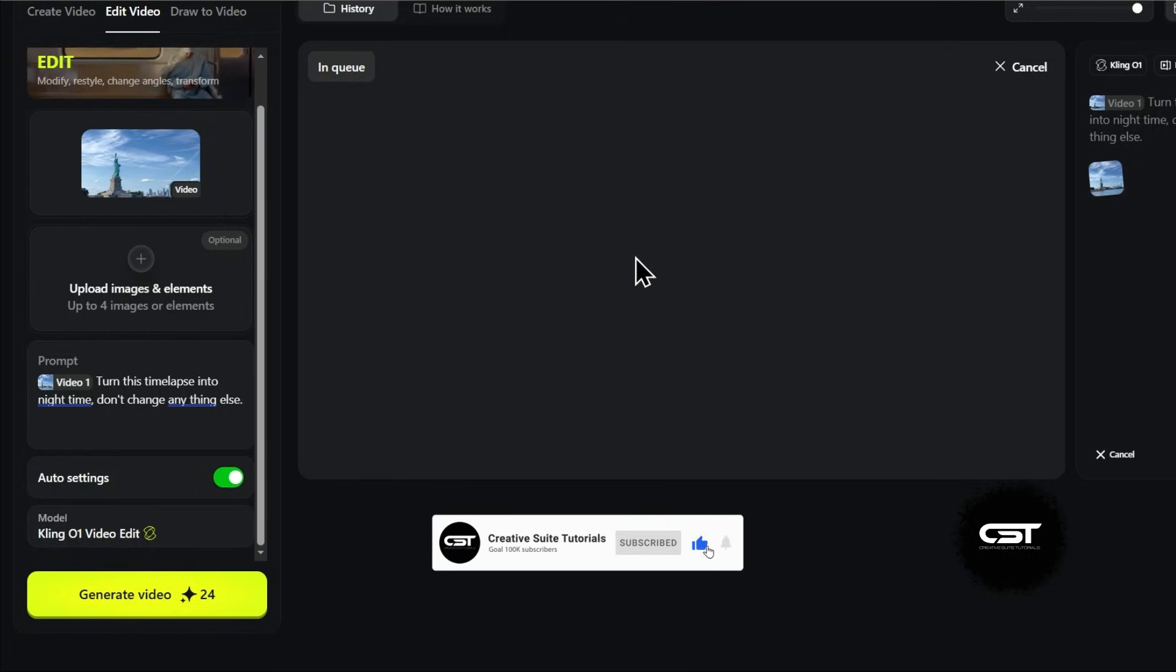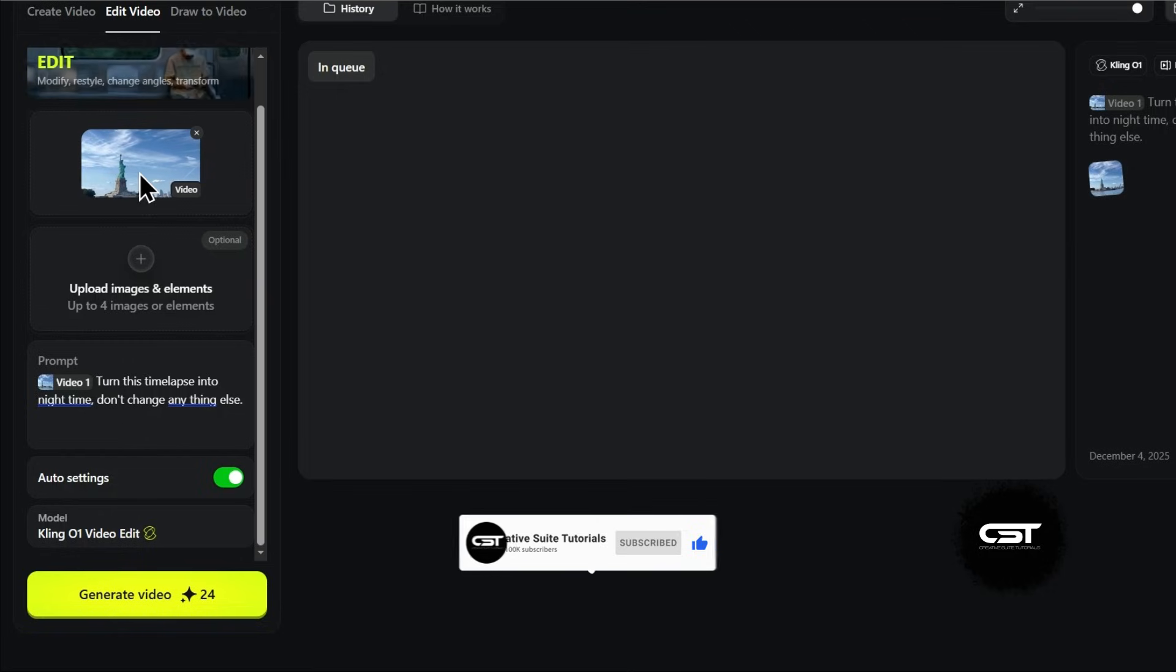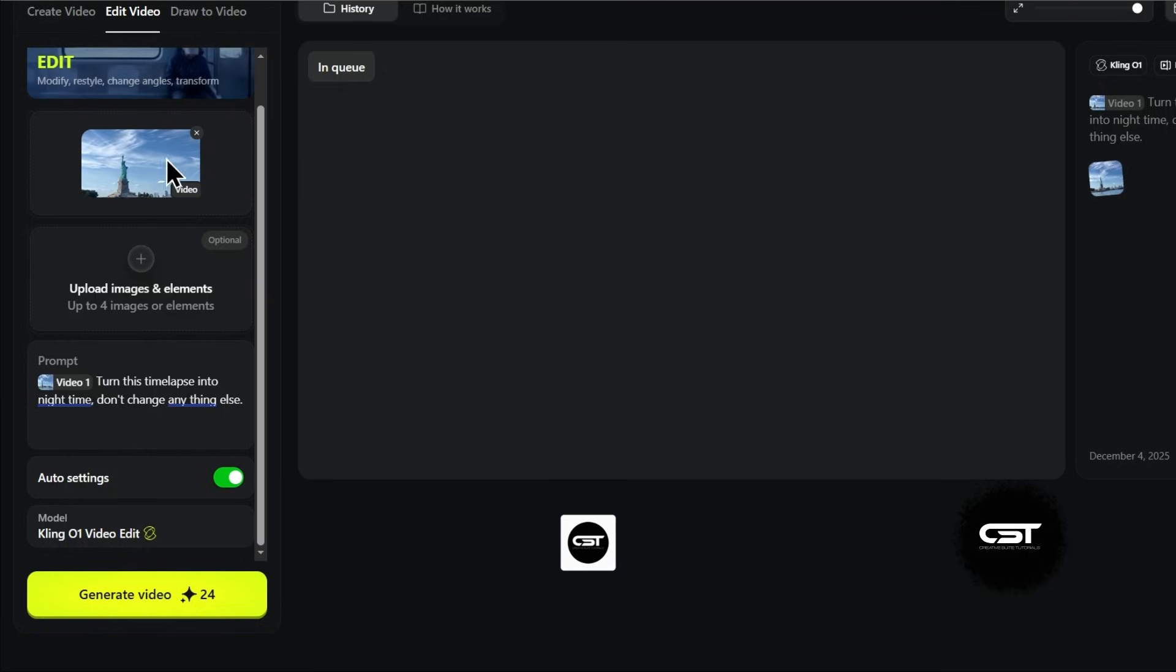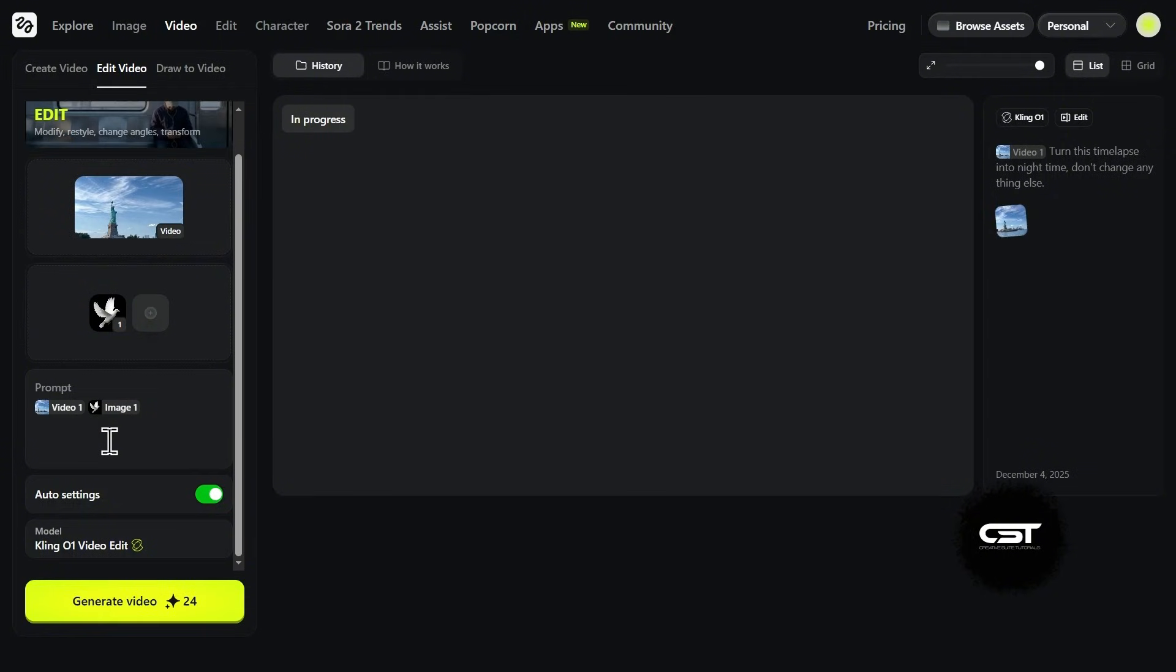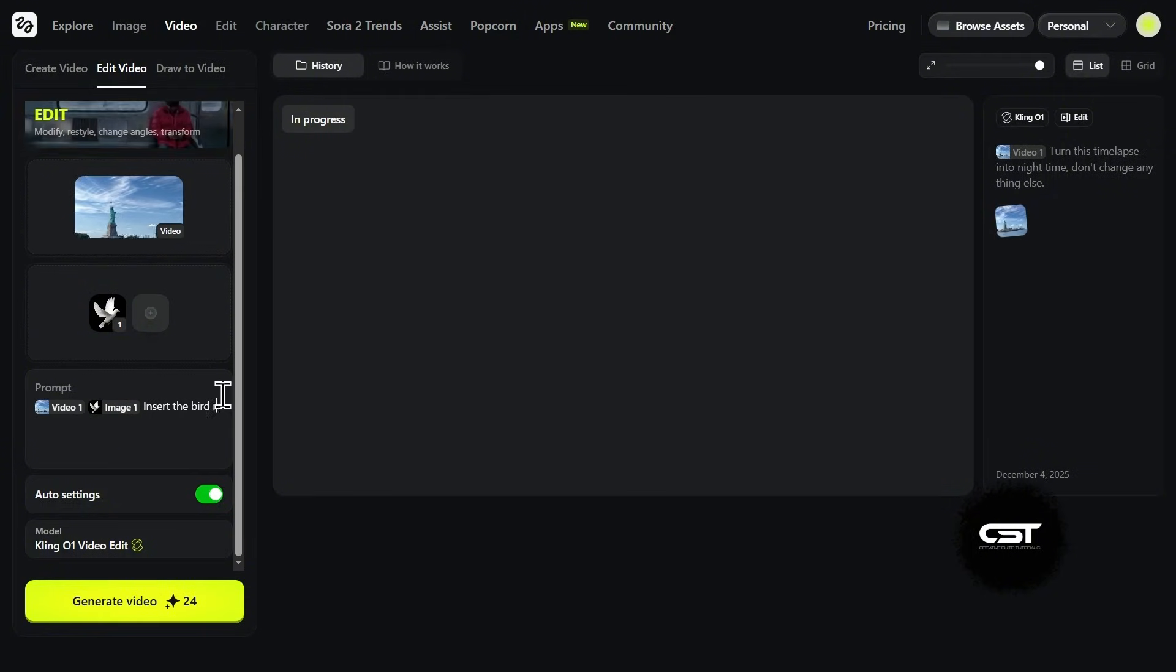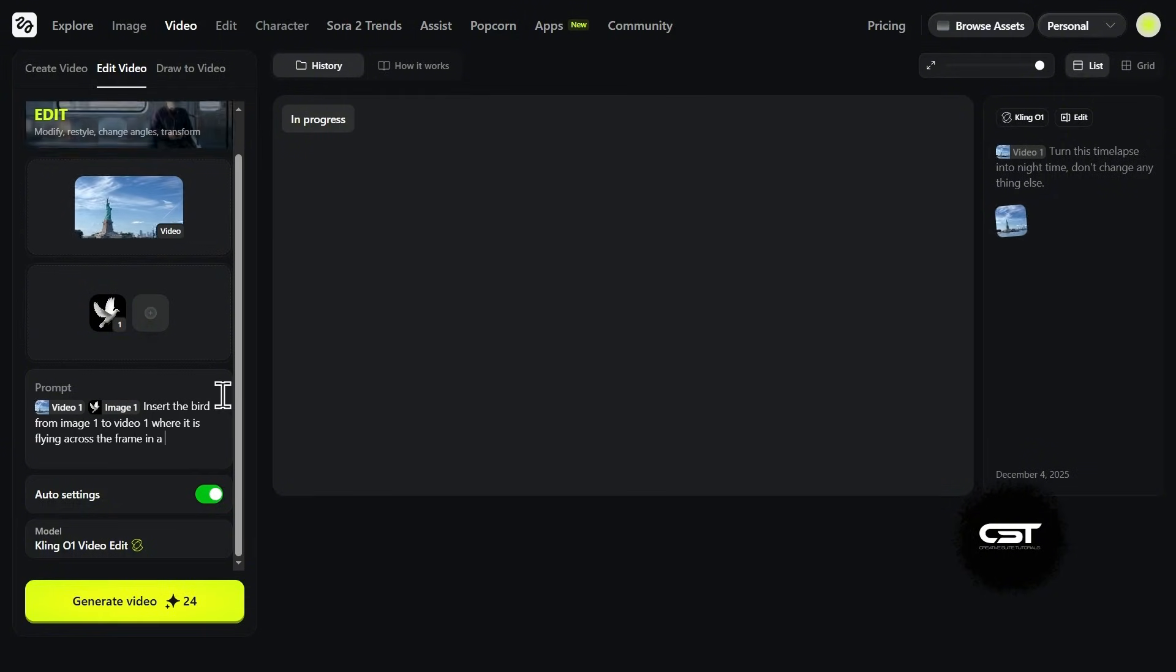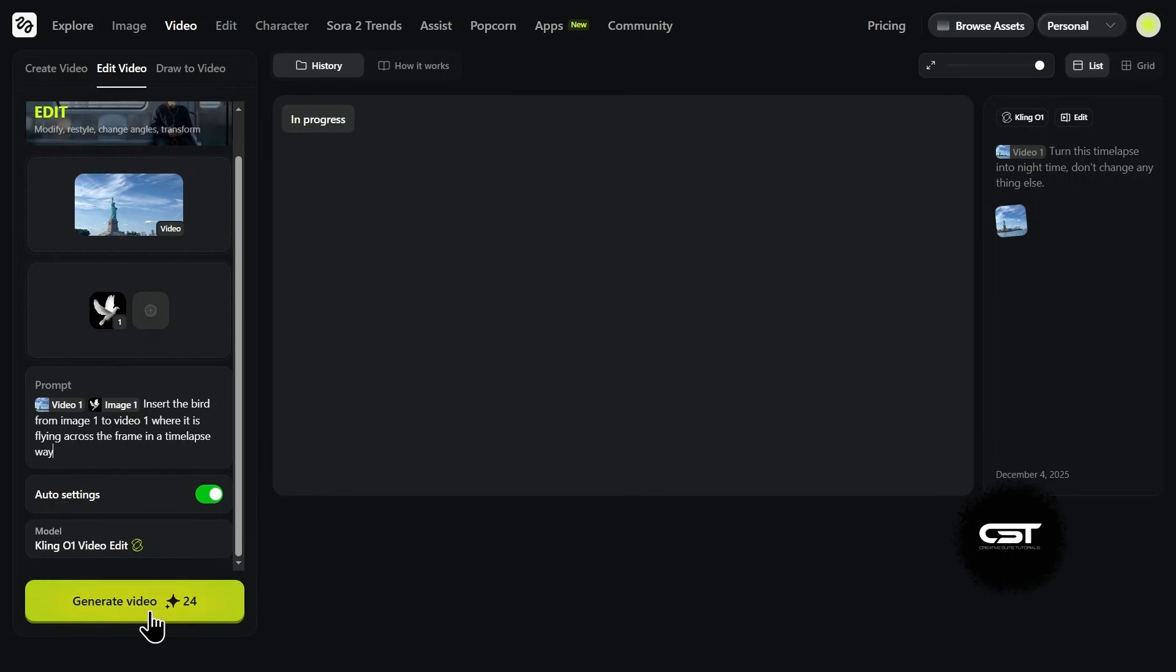So while that runs, let's try a second experiment. I want to add something to the sky. I'm uploading an image of a bird as an element. My prompt is, insert the bird from image one flying across the frame in a timelapse way. Let's generate this one too.